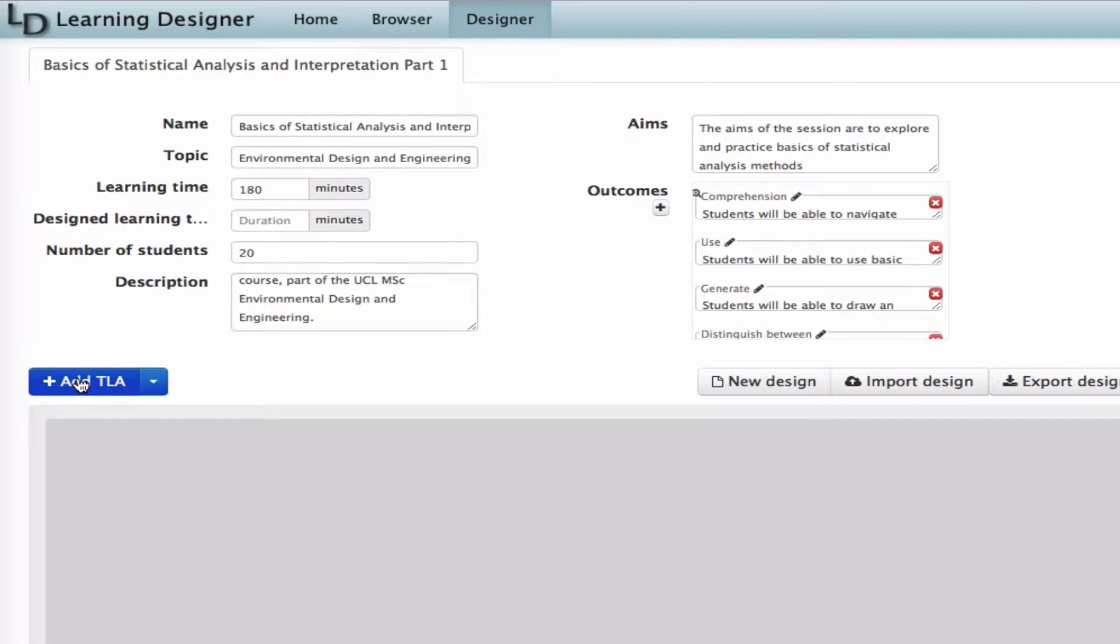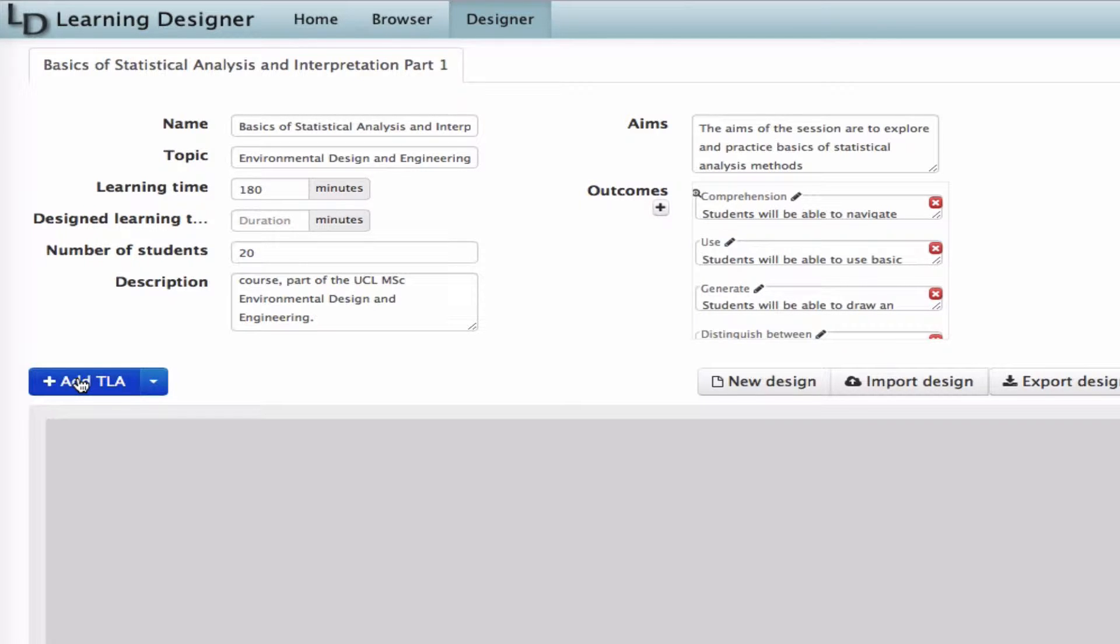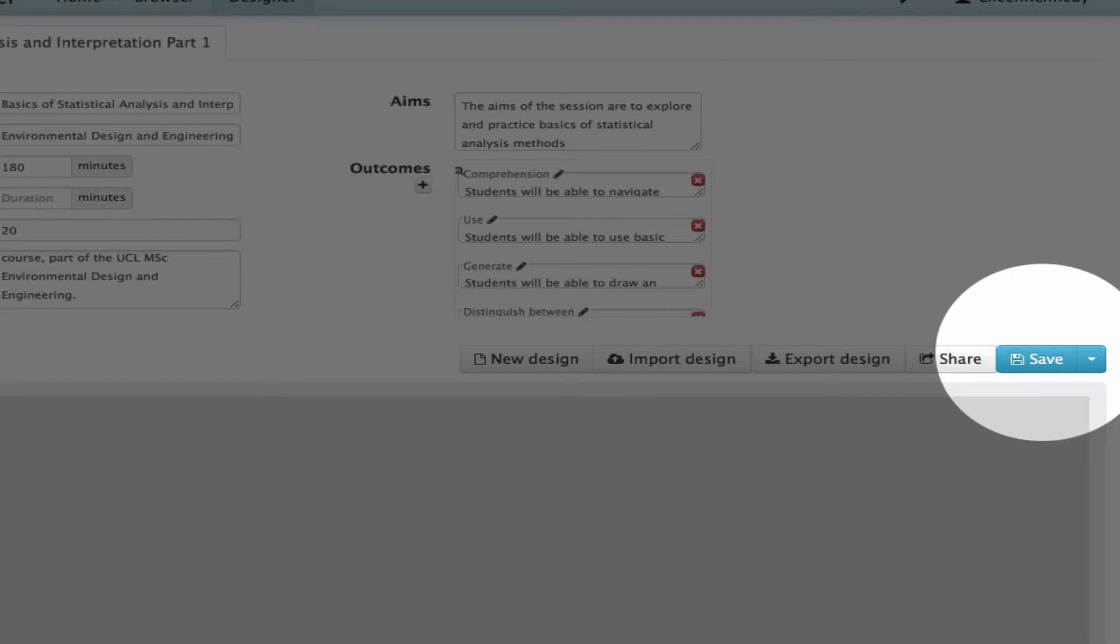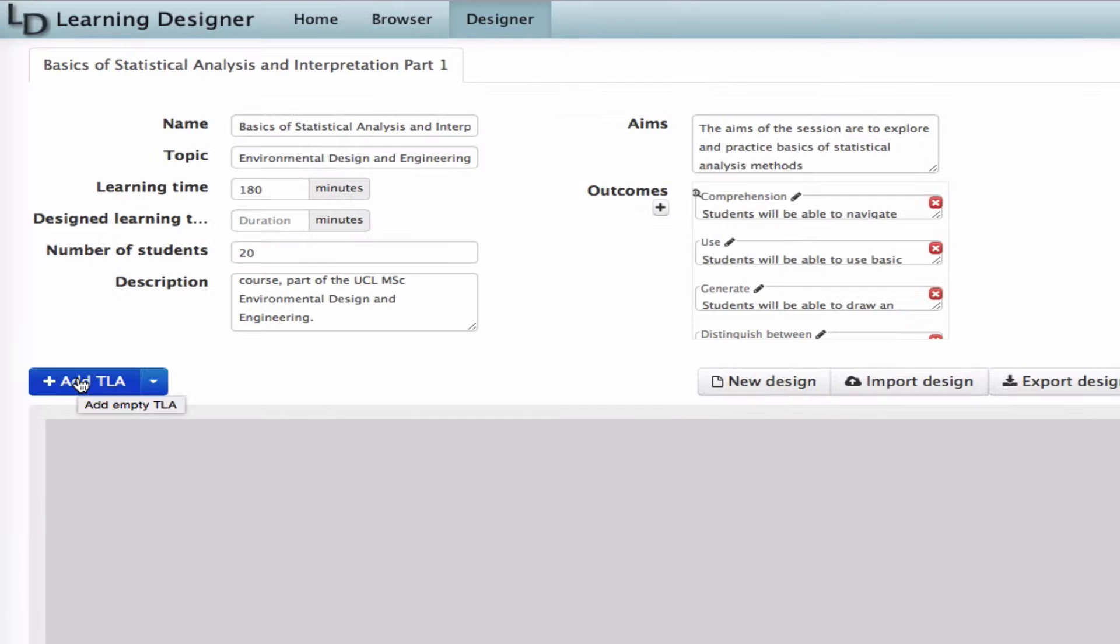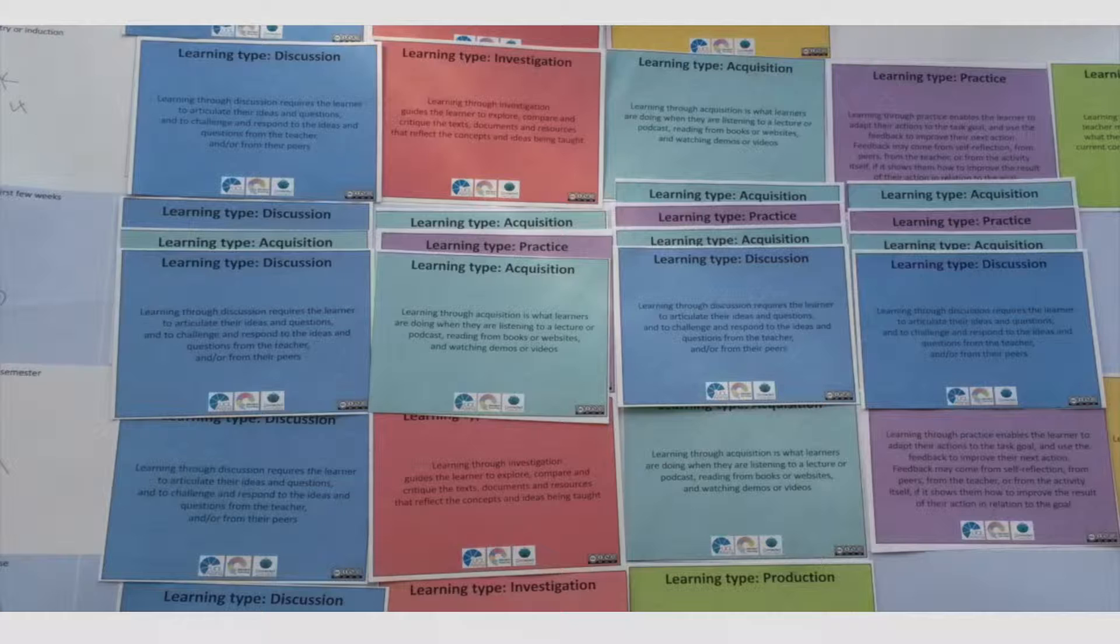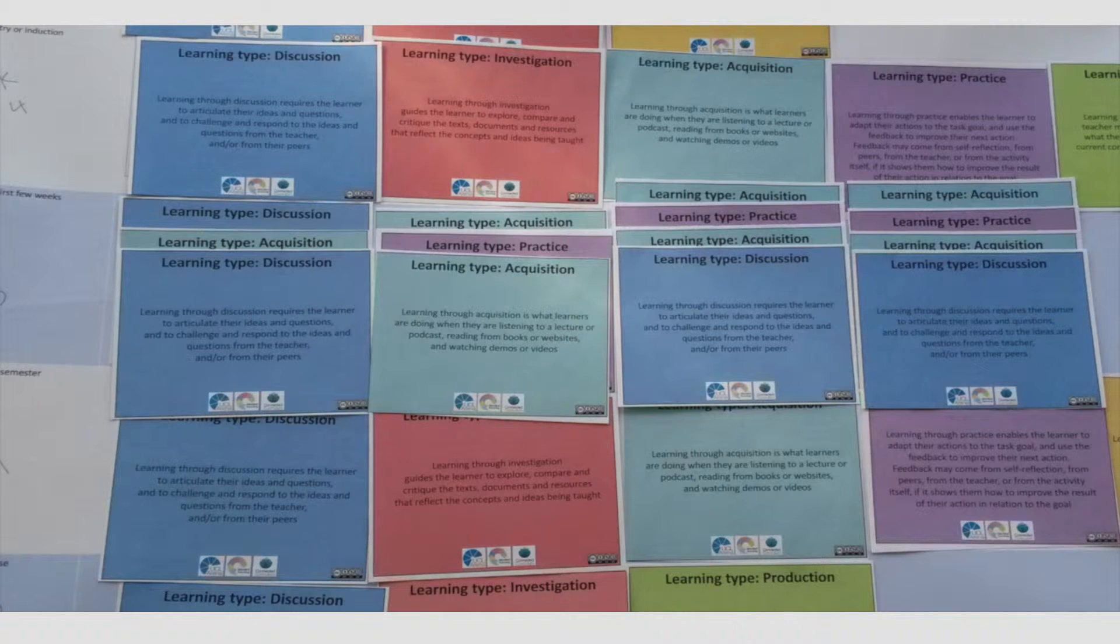The tool will calculate how much time I've used, which helps check you're not planning too much or too little for the students. I'm going to make sure I click save regularly all the way through. So the next thing to do is to start building the detail.